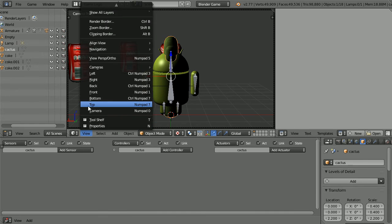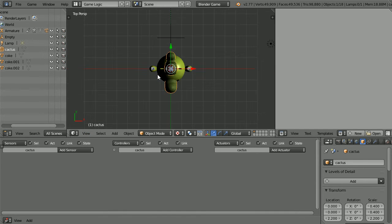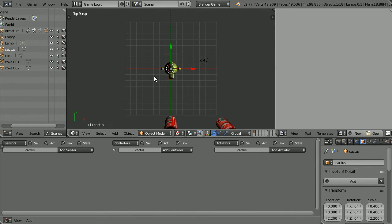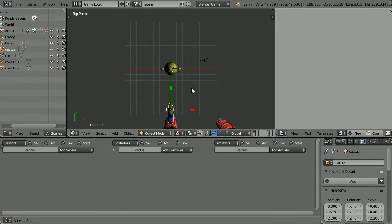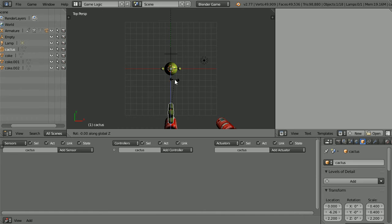Change the view to the top view. Zoom back with the mouse wheel. Use the tip of the green arrow to move the cactus in front of the can. Press R to rotate, Z for the Z axis and rotate the cactus.